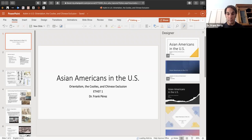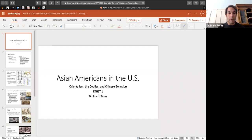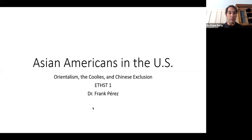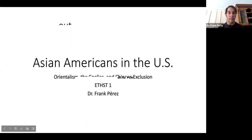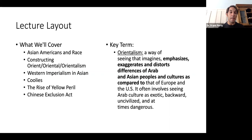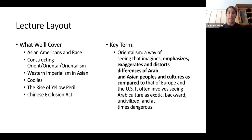The focus today is to look at one particular concept, this idea of Orientalism, but we're also going to look at the Coolie labor system, which is integral to understanding the decline of chattel slavery and the rise of labor exploitation. So we'll be looking at Asian Americans and race, constructing the Orient and Orientalism, Western imperialism in Asia, Coolies, the rise of yellow peril, and lastly the Chinese Exclusion Act.